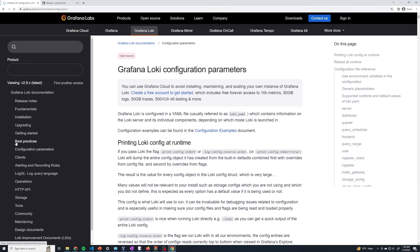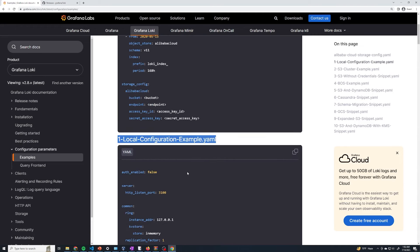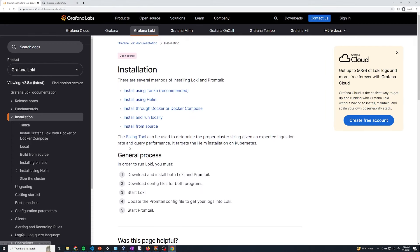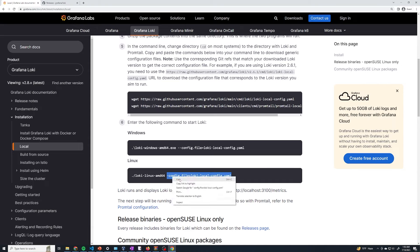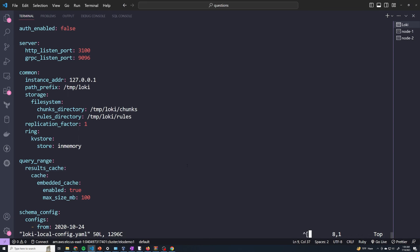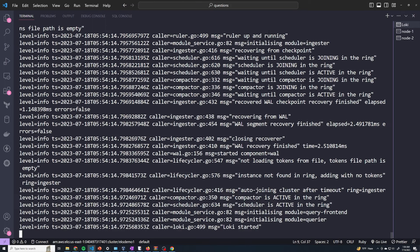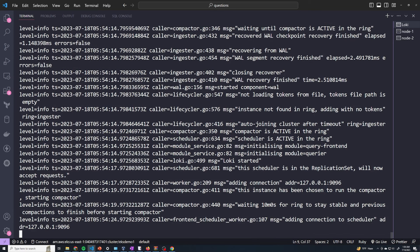They've got a couple of different examples — a local configuration example, which matches up with what we have at the moment, and if you want to see an S3 cluster example, that's the one to look at. Let's go back to the installation section and complete that. You just do a dot-slash to run the executable, then pass in the --config.file flag with the location for your config file. I'm going to copy that, do dot-slash loki, pass in that config file, and we're going to start up our Loki server. It's going to print out a couple of different logs, but just make sure that there's no errors — if you don't see any errors, most likely everything is working.